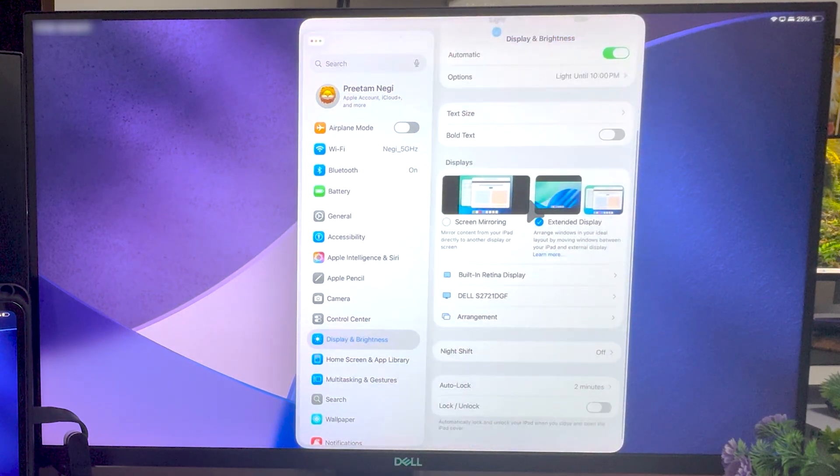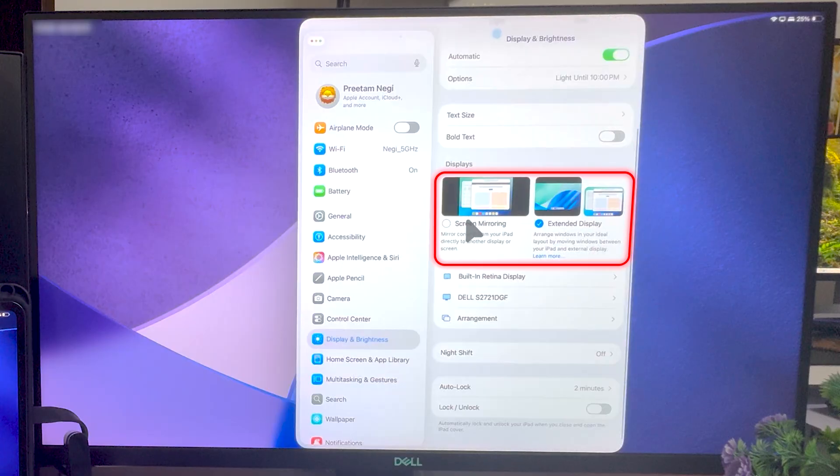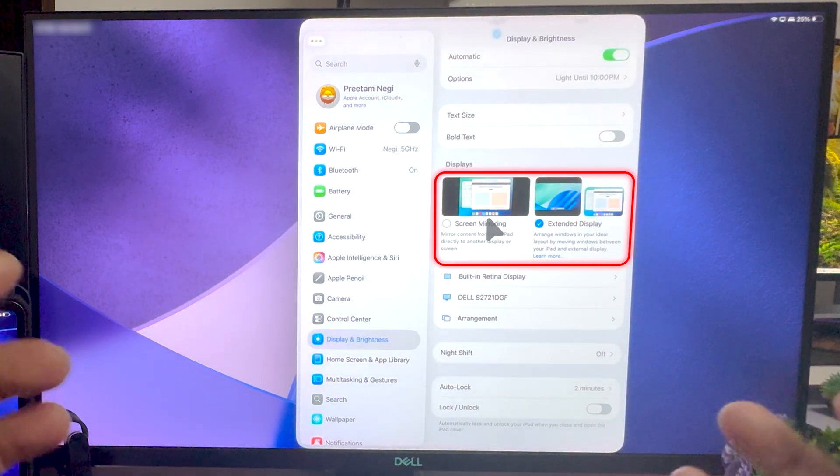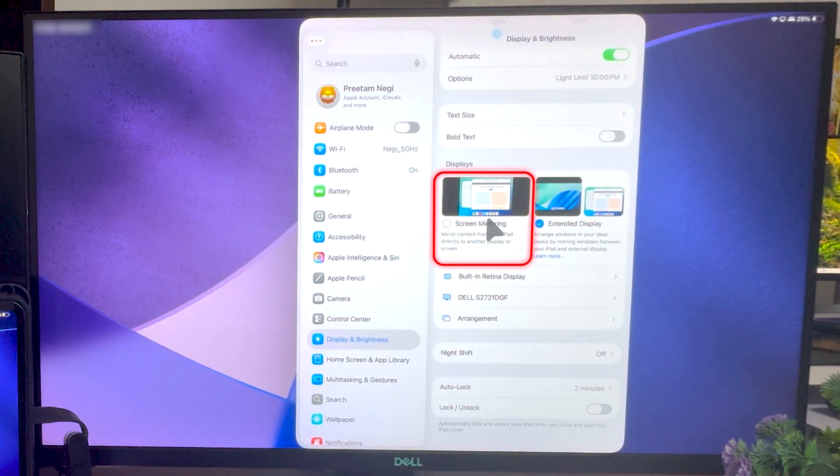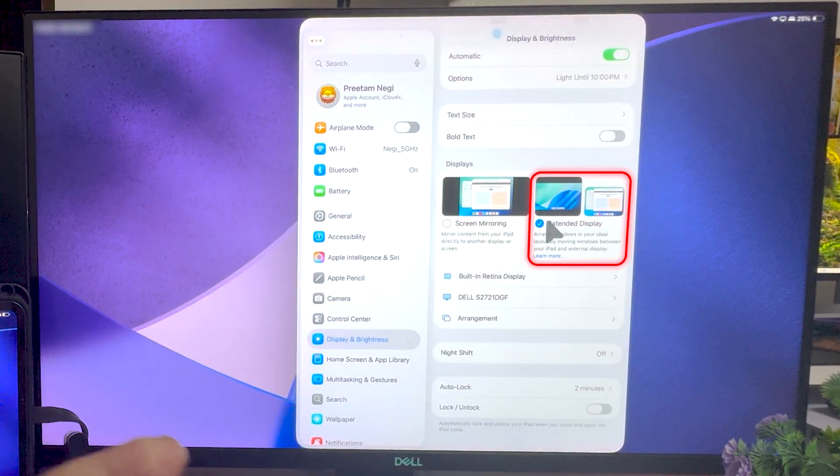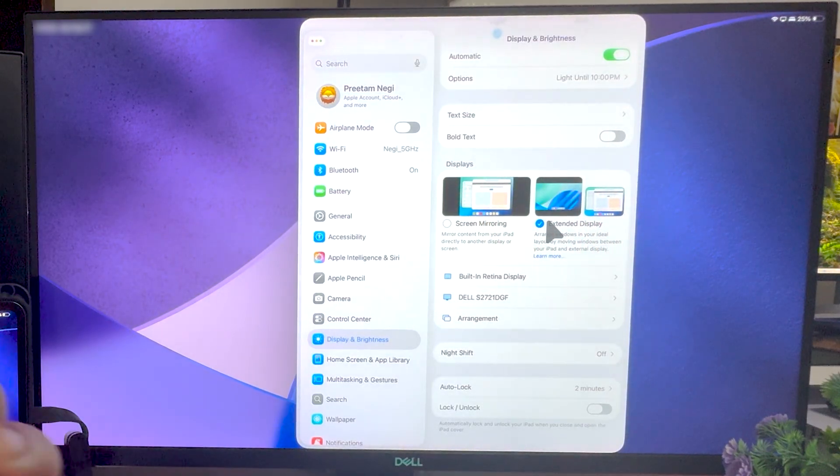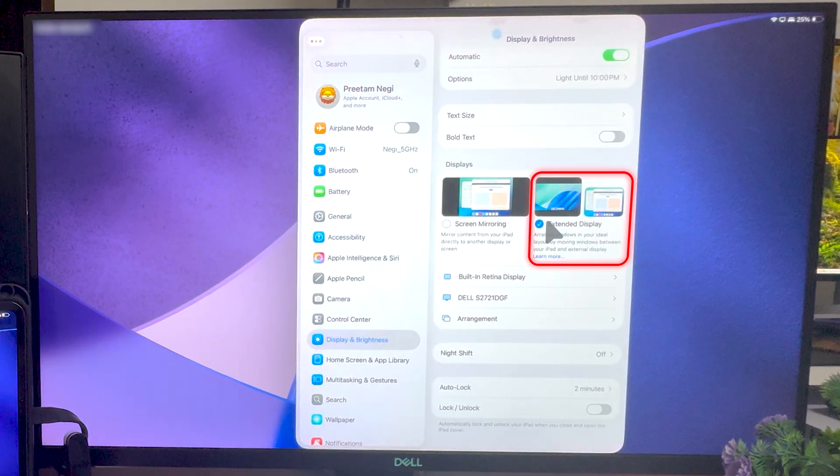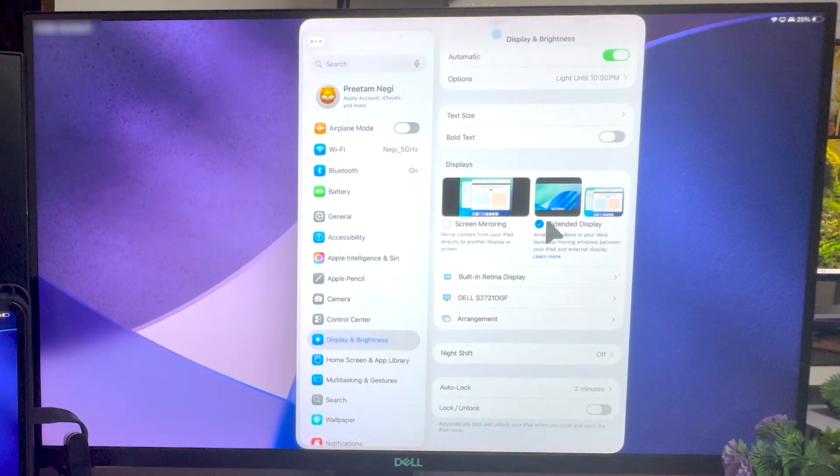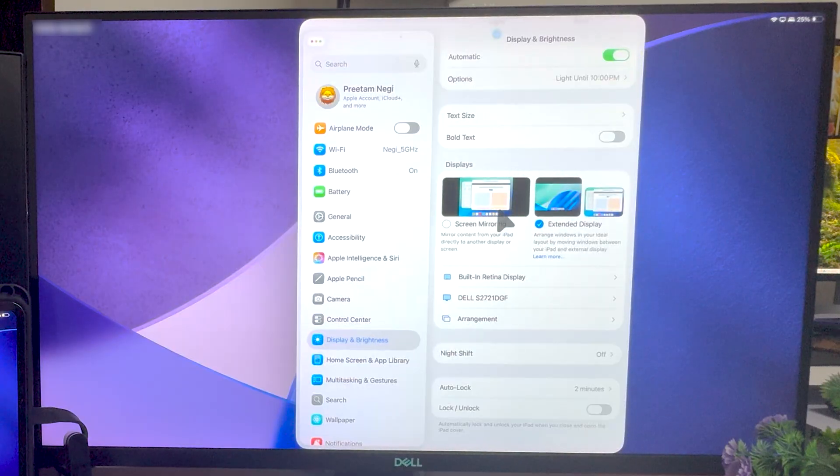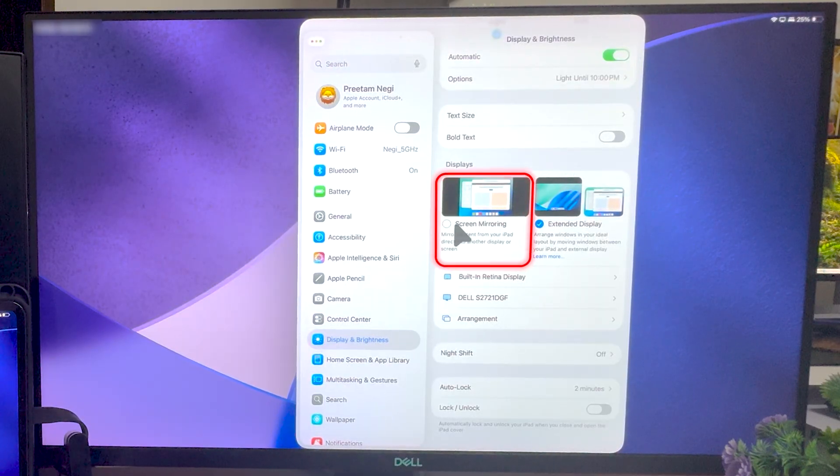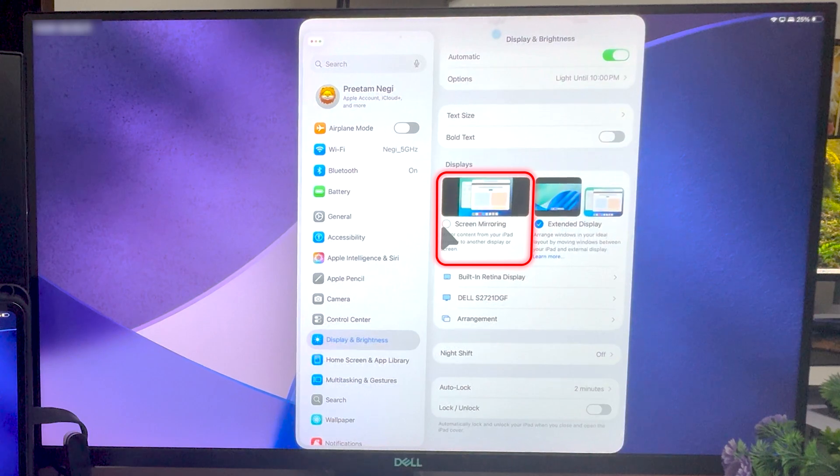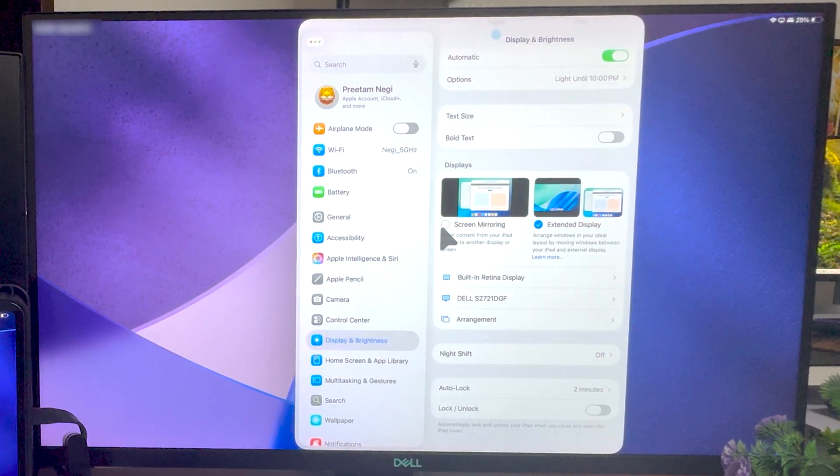Now here you can see there are two modes by which I can run my iPad. The first one is screen mirroring and the second one is extended display. Please note that you will see this particular option when your iPad is running through M series chip. If your iPad has got an A series chip, then probably you will only see the option of screen mirroring.